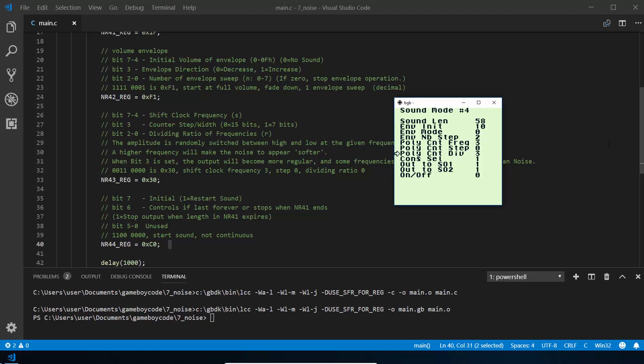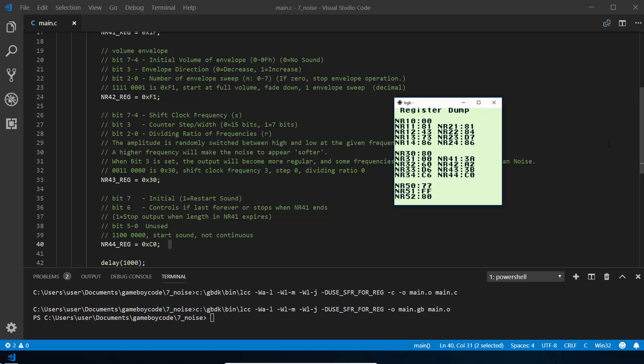Once you've figured out what sound you want - I want this weird boinging noise - what you can do is press A and select at the same time and it will show you all the settings in hexadecimal that you need for your values. To make the sound we just heard, we would change NR41 to be 3A, NR42 to be A2, NR43 to be 3B, and NR44 to be C0.